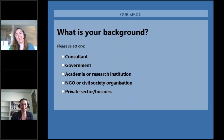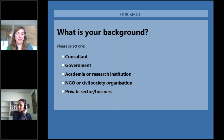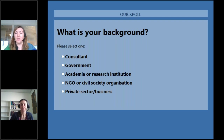The poll question is: what is your background? Are you a consultant, government, academia or research institution, NGO or civil society organisation, private sector business, or other? Just give us an idea of who's on the call today.